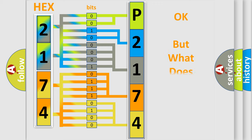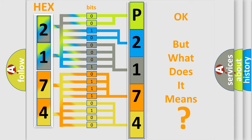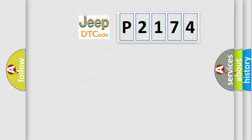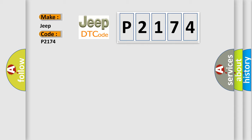The number itself does not make sense to us if we cannot assign information about what it actually expresses. So, what does the diagnostic trouble code P2174 interpret specifically for Jeep car manufacturers?